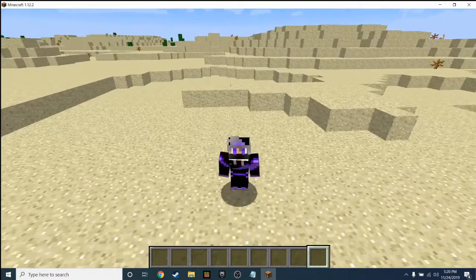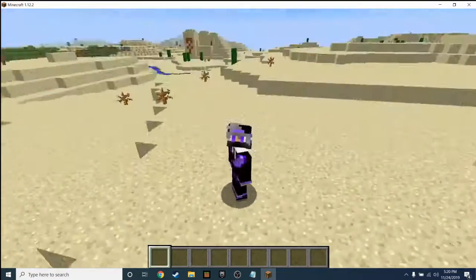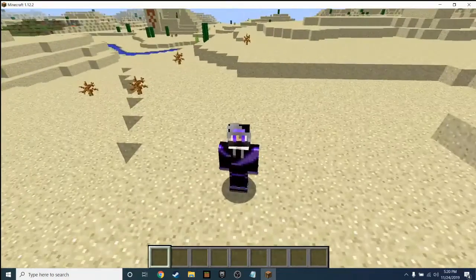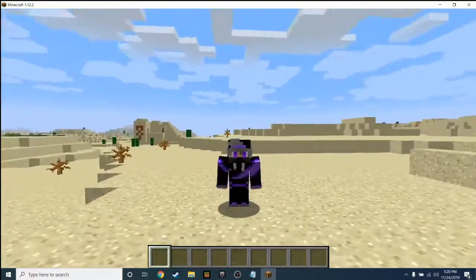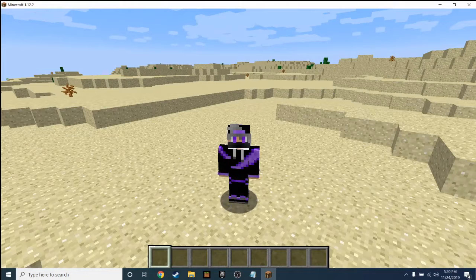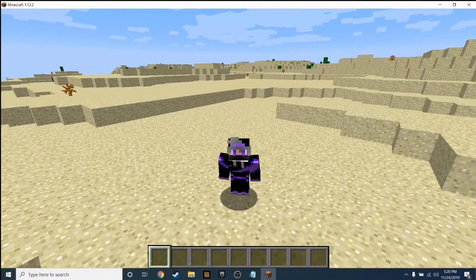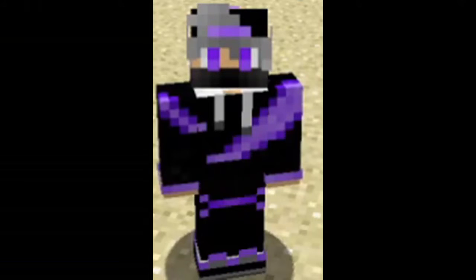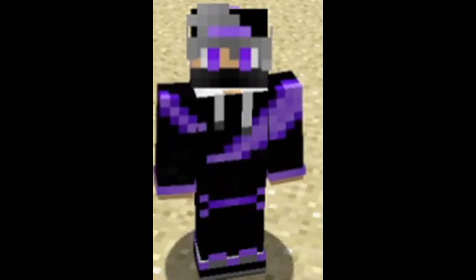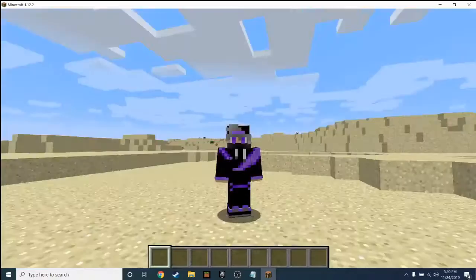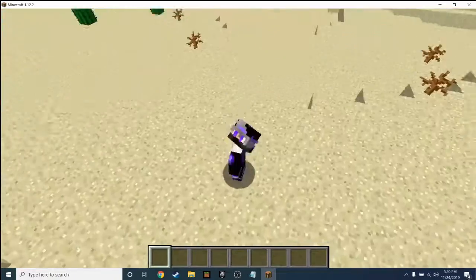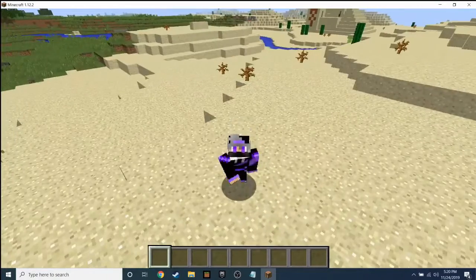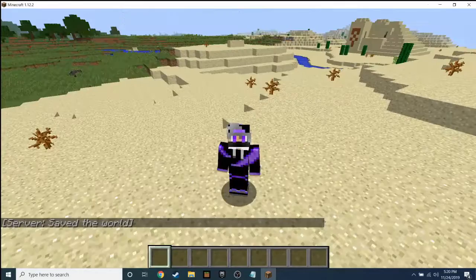What's up guys, it's Loom back here with another video. Today I'm going to be doing a Minecraft plugin tutorial on the WorldEdit plugin. Let's just get straight into it.